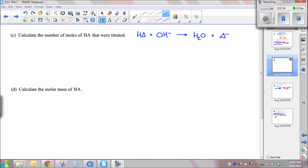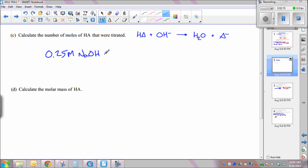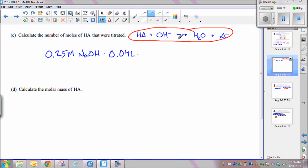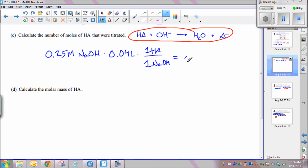Part C asks you to calculate the number of moles of the unknown acid that were titrated. We know the molarity and volume of the titrant: 0.25 molar NaOH and a volume of 40 mL (0.04 liters). Molarity times volume gives moles of base: 0.25 × 0.04 = 0.01 moles. Since the balanced equation shows a 1-to-1 mole ratio between HA and NaOH, there are 0.01 moles of the acid neutralized.